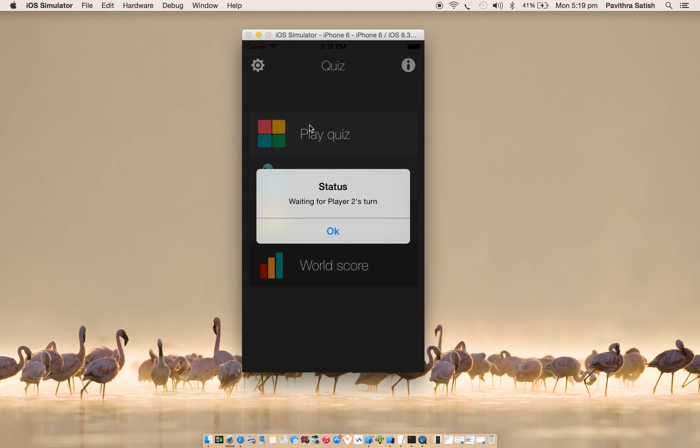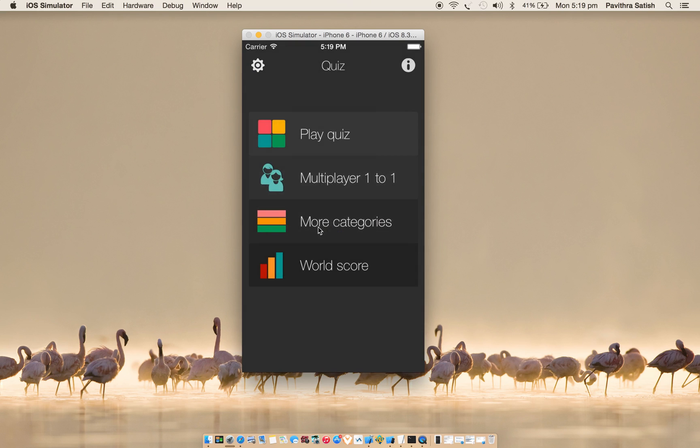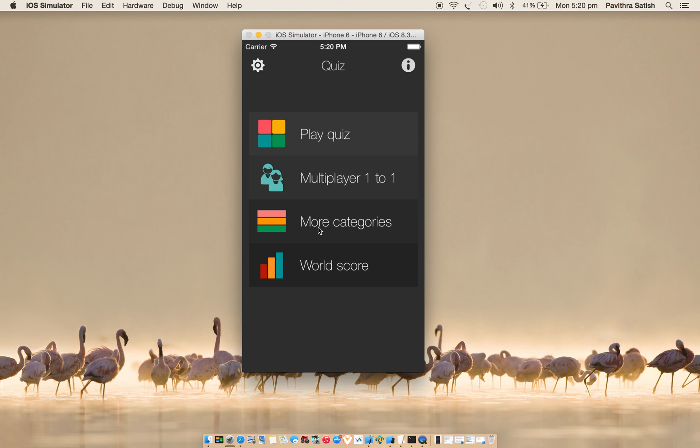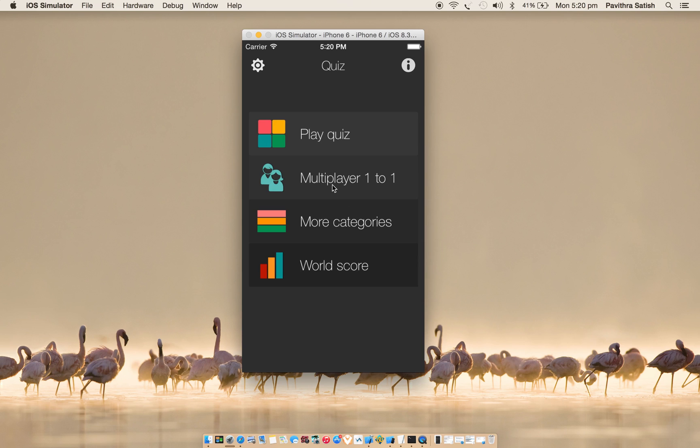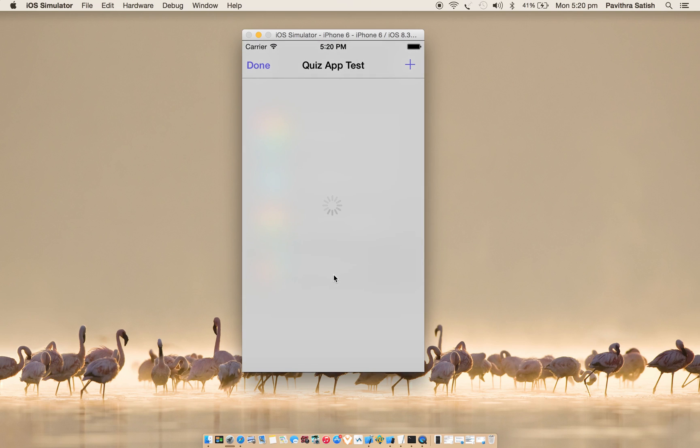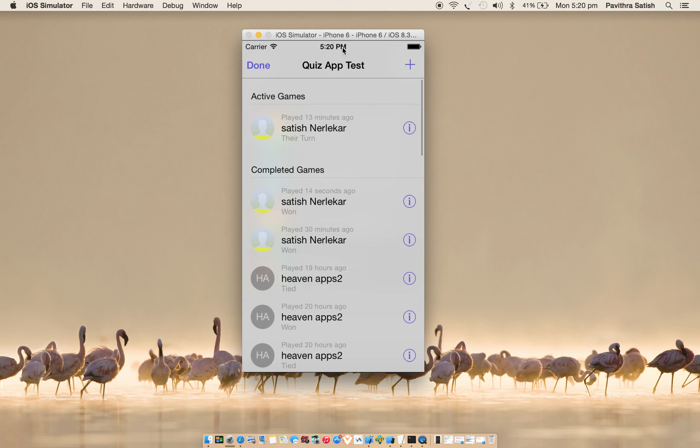If I go back to multiplayer one-to-one, here I can see that it's not my turn. I just created 28 seconds ago. If I tap, it says waiting for player 2's turn. So what I'll do is I'll play on my other device. I have played from my iPhone now.